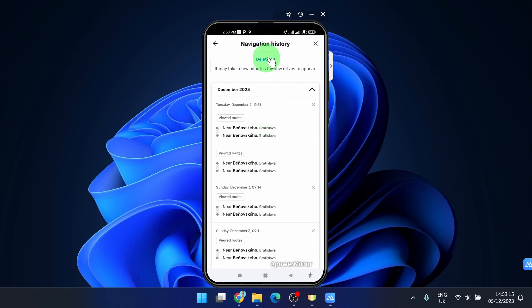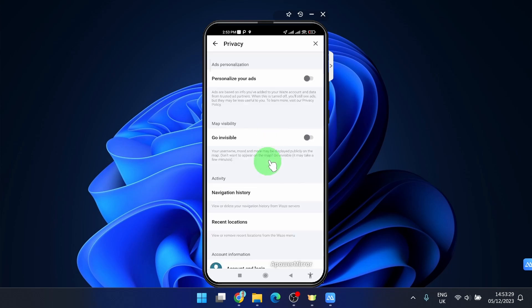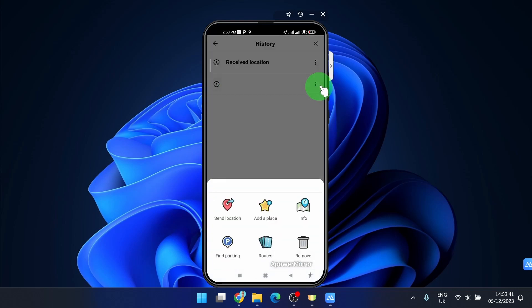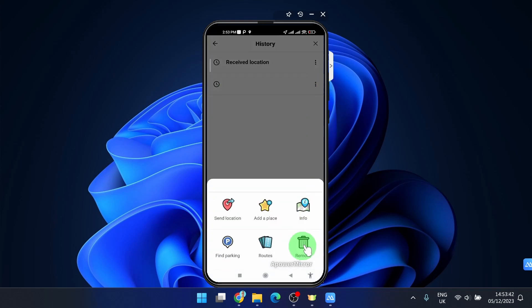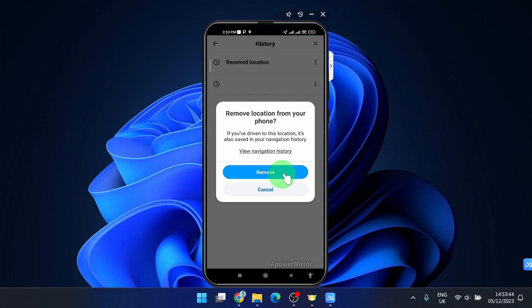And here we go. You can delete all. Also we can click on recent locations and if there's some recent location click on these three dots and you can easily remove like this.